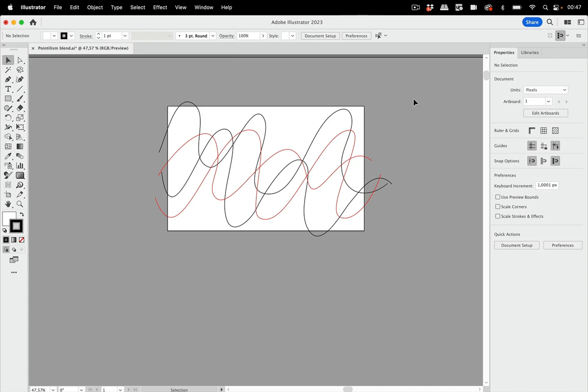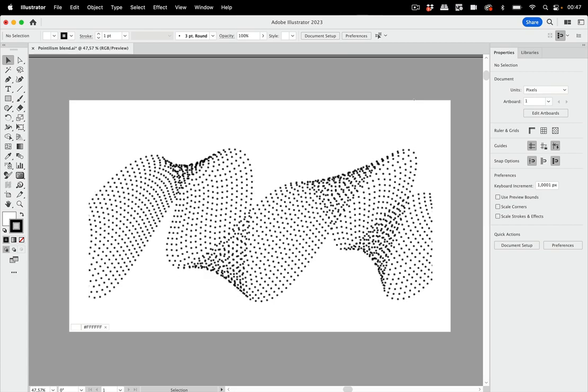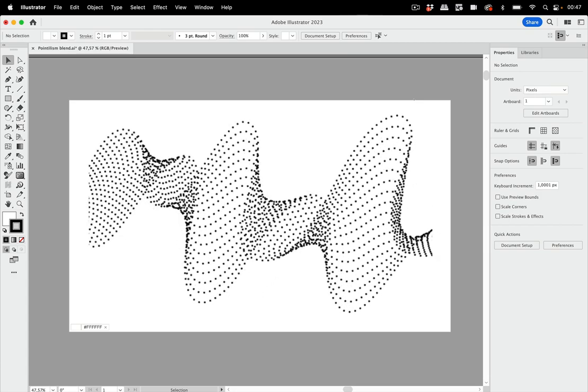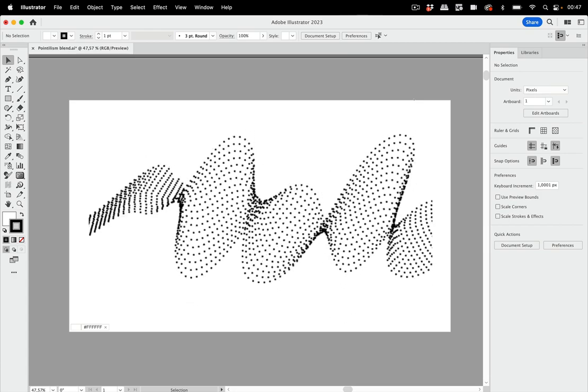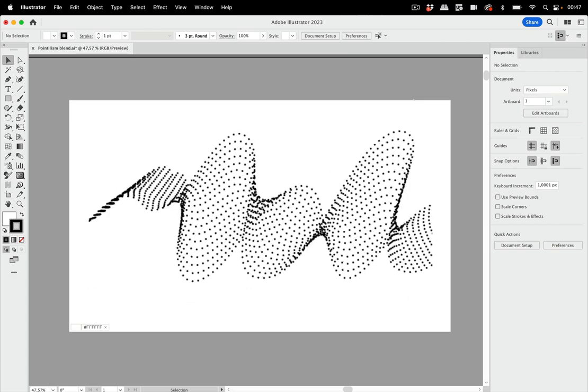Hello and welcome to the VectorGarden YouTube channel. In this video we're going to create a pointillistic animation.